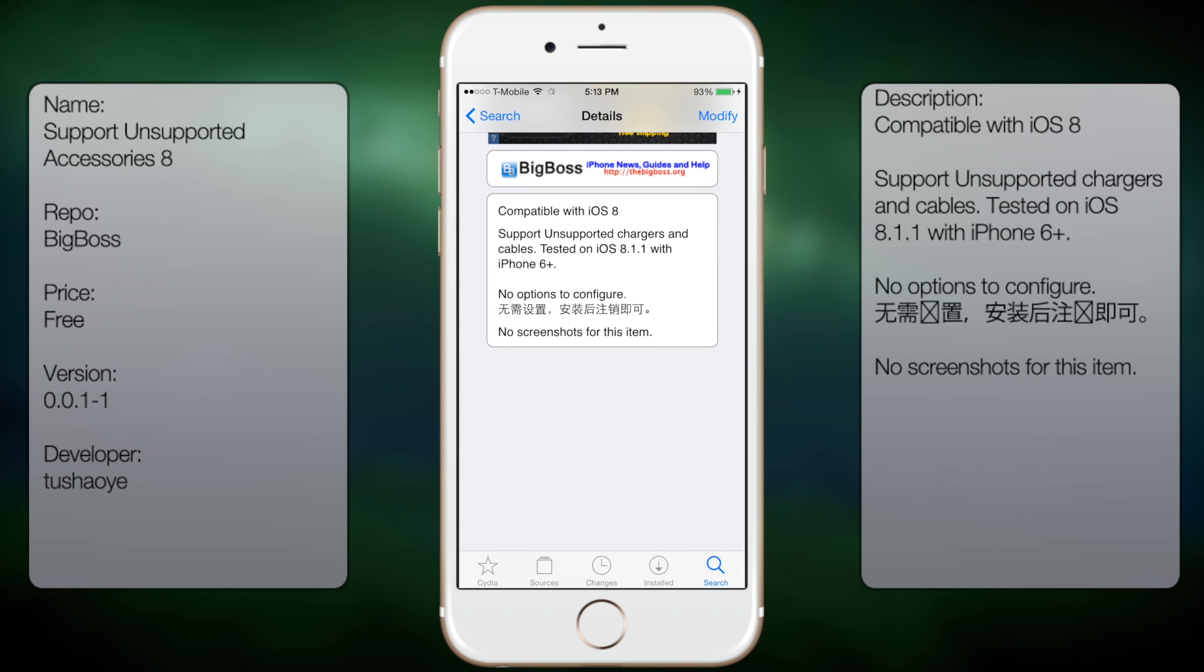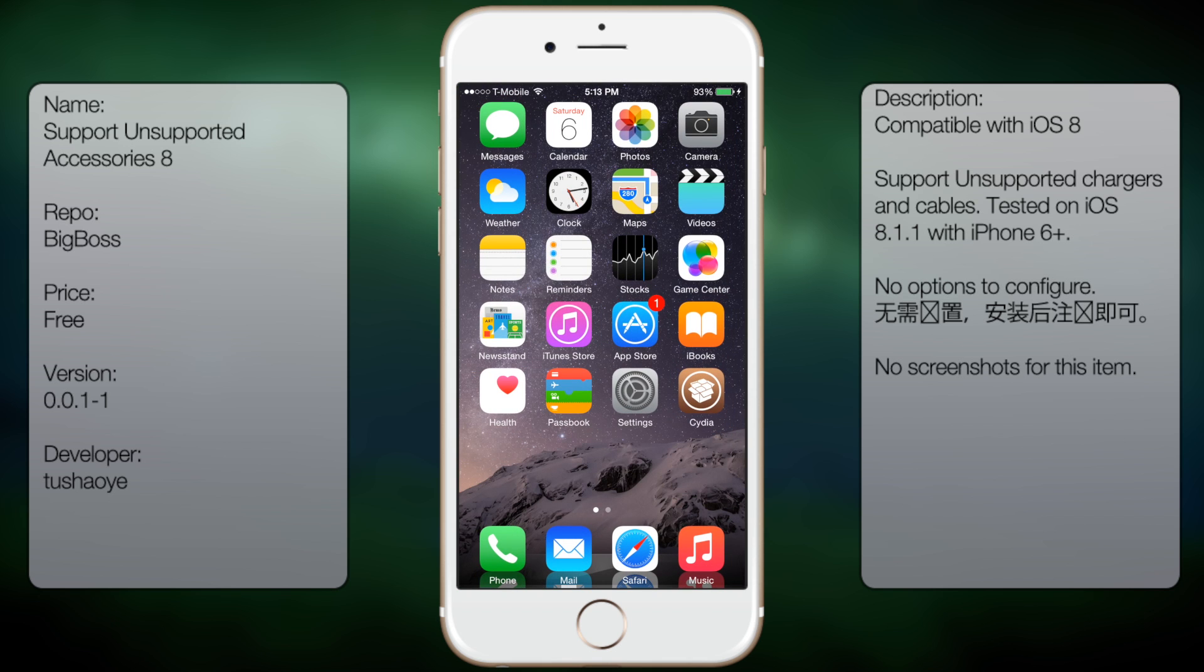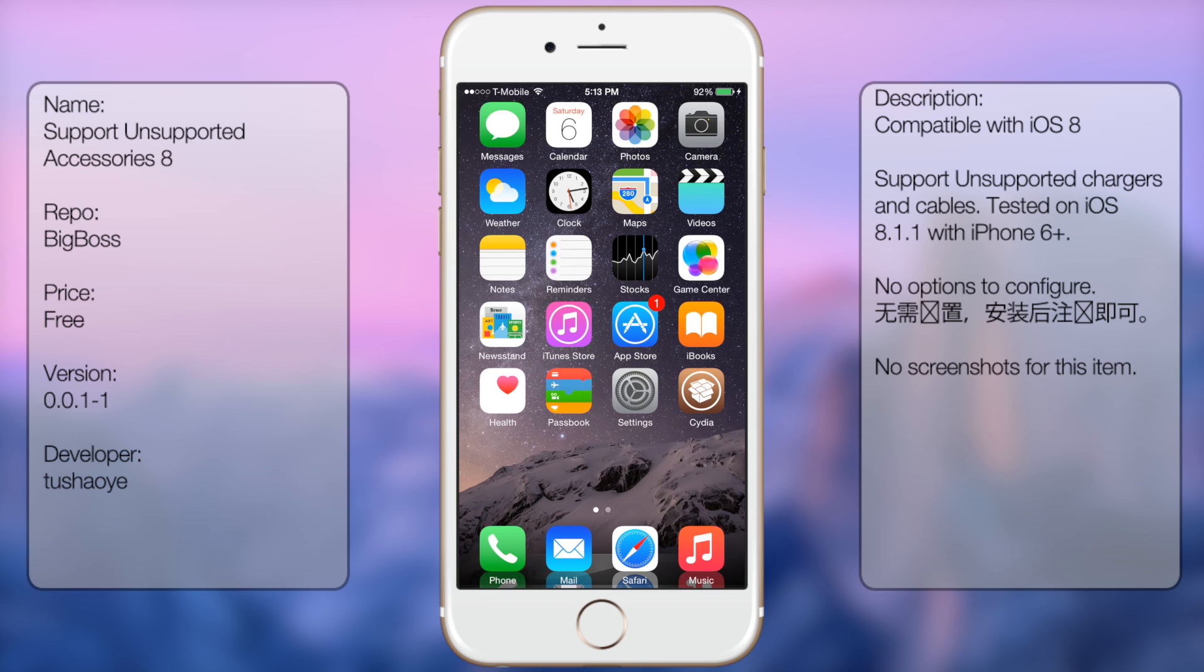You're going to get a small description but no screenshots, but once you have it downloaded and installed you're pretty much good to go. There are no options to configure, and if you ever want to disable it, you have to go back into Cydia and uninstall it from there.